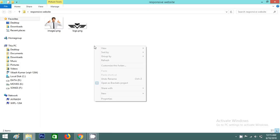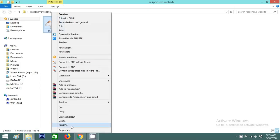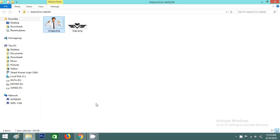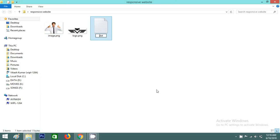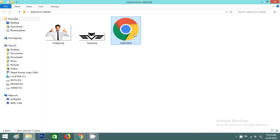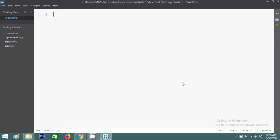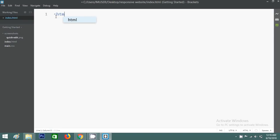Here is my project folder. In this folder I have an image and a logo. I will rename this image, and now I'll create one file called index.html. I will open this file with a text editor — I'm using Brackets, but you can use any text editor.